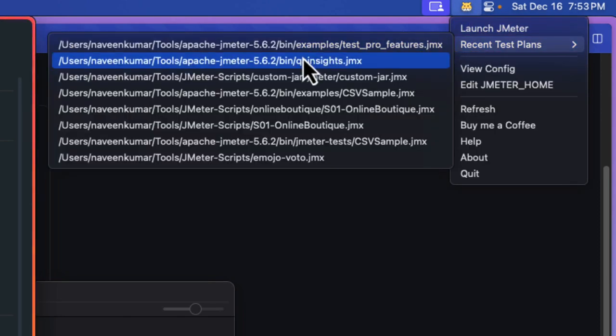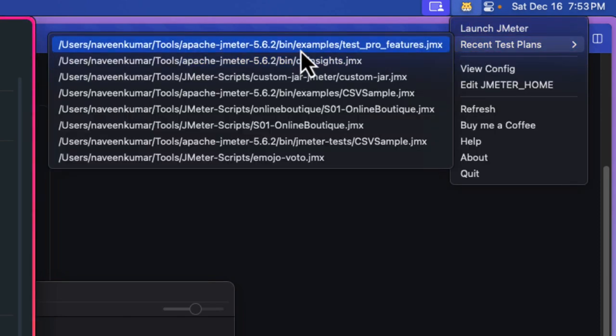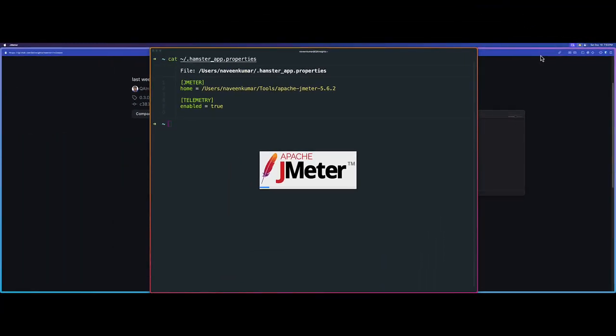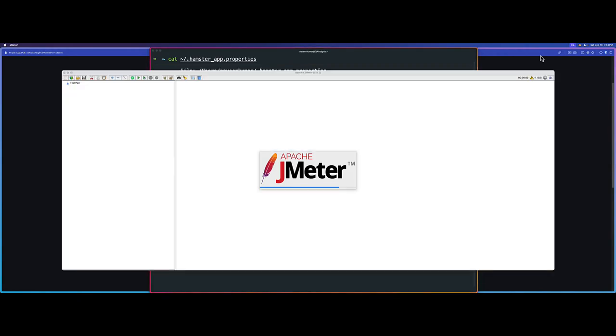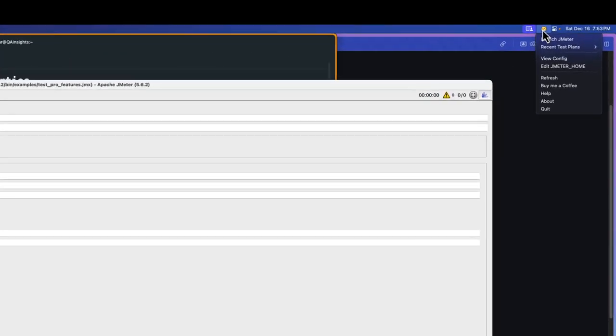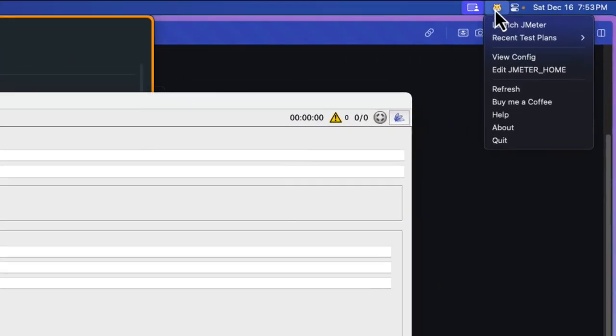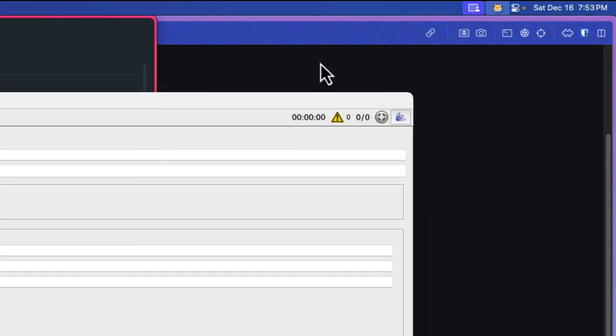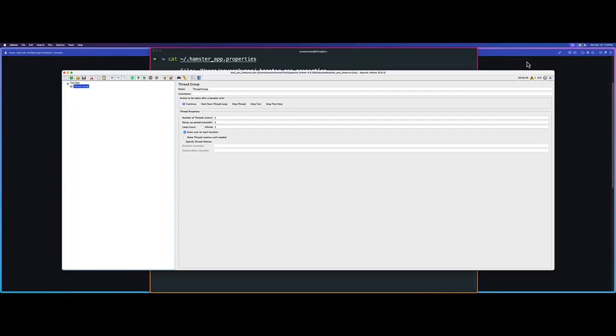Now assume that I want to go to the pro features JMeter test plan which I created. This will launch exactly that particular test plan. It will automatically look it up for you and then just launch it. Similarly, you can launch multiple JMeter instances. Just go to whatever you want to launch and it will launch very quickly.